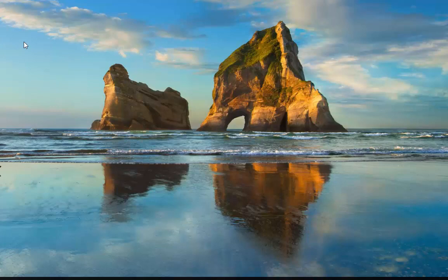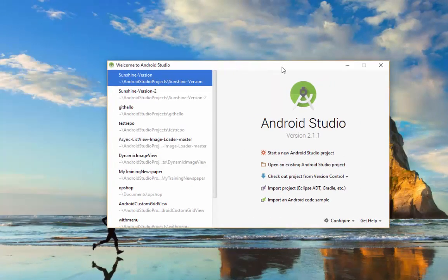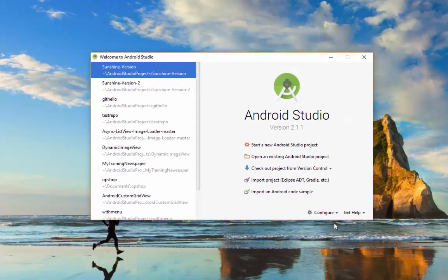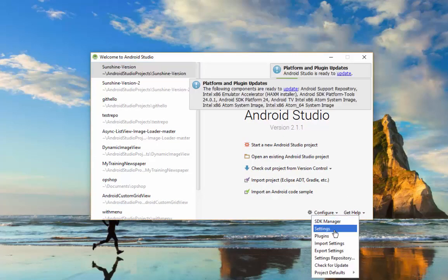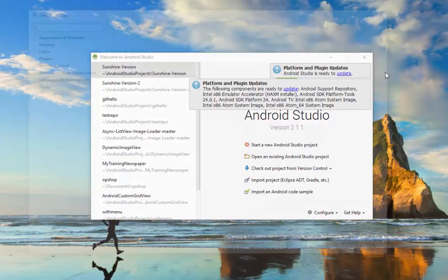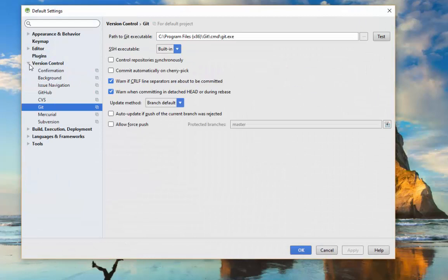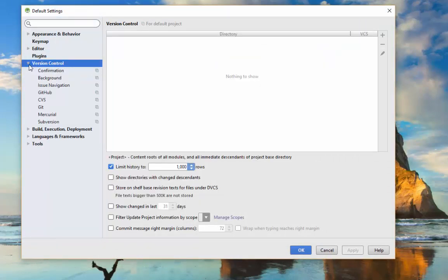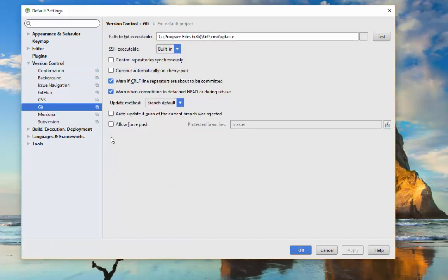After you install Git it should be in your Program Files folder. Now what you need to do is open Android Studio. When you open Android Studio you get the welcome window — click on Configure, then go to Settings, then go to Version Control, then click on Git. You will find the default path is already there.